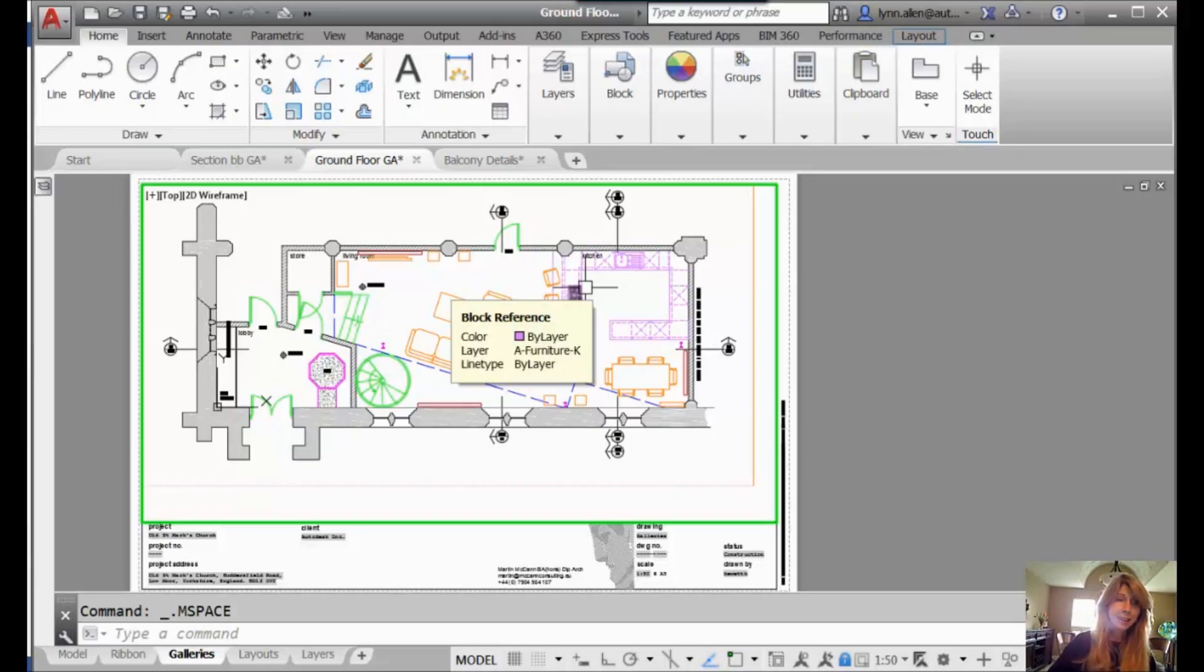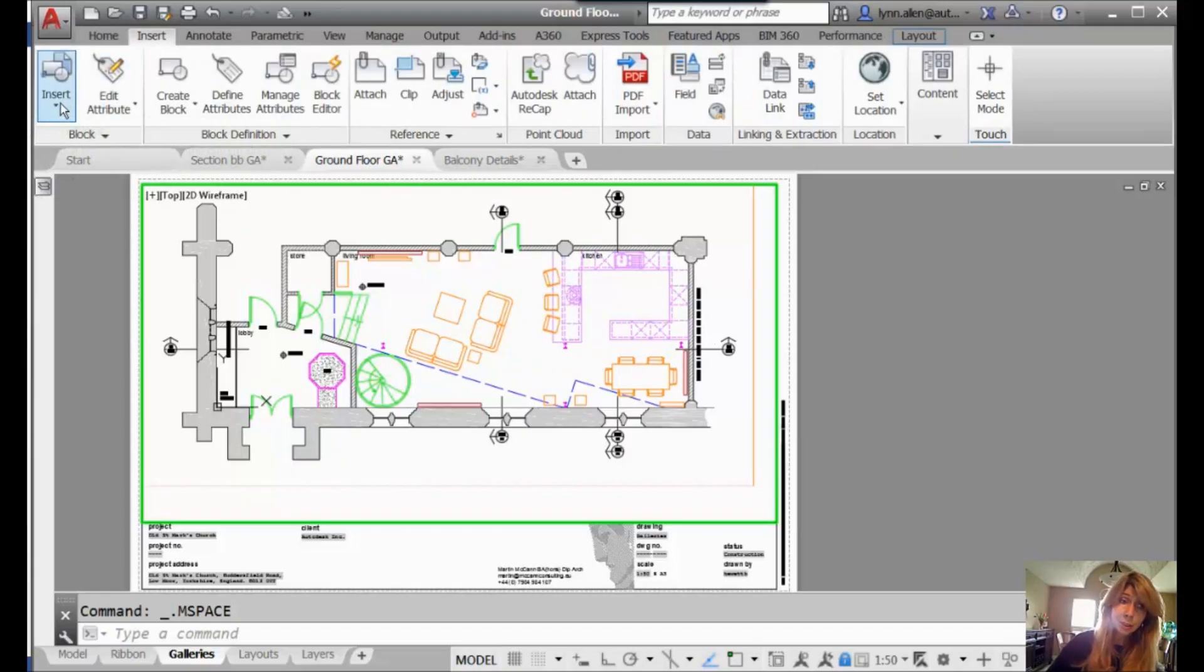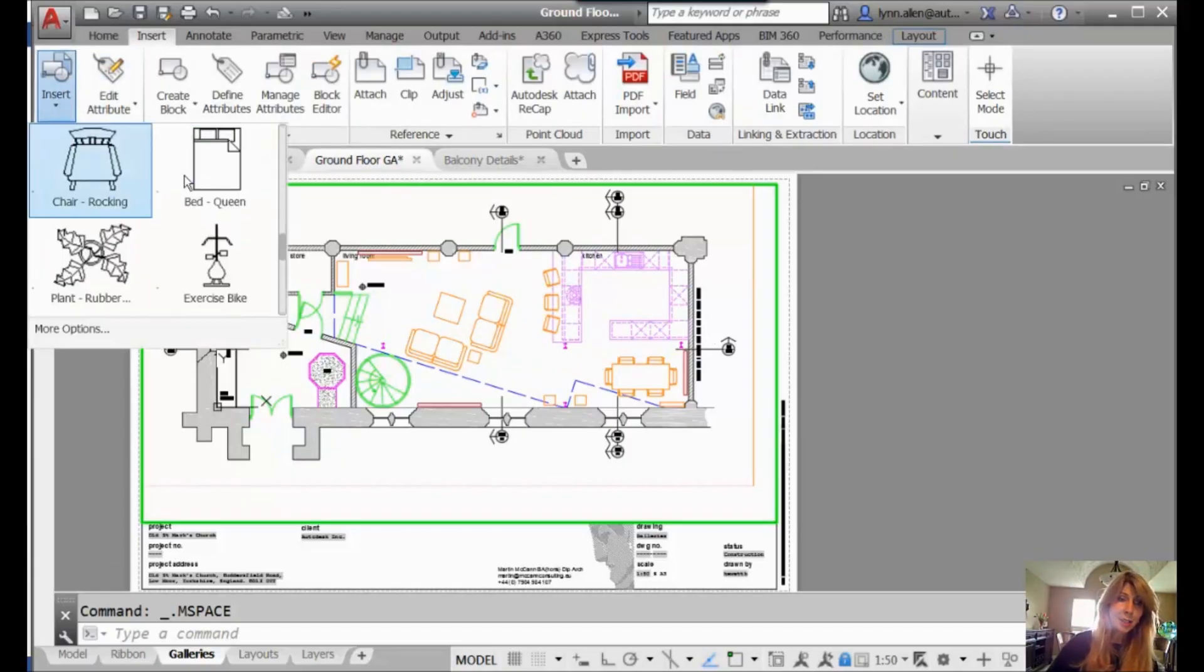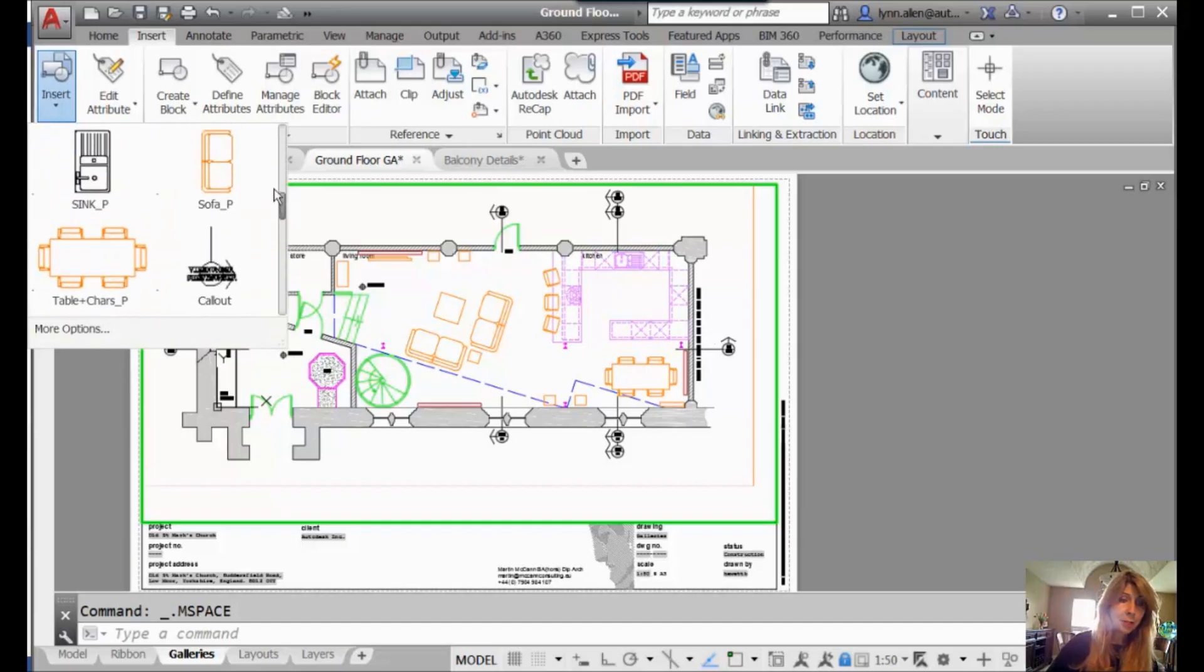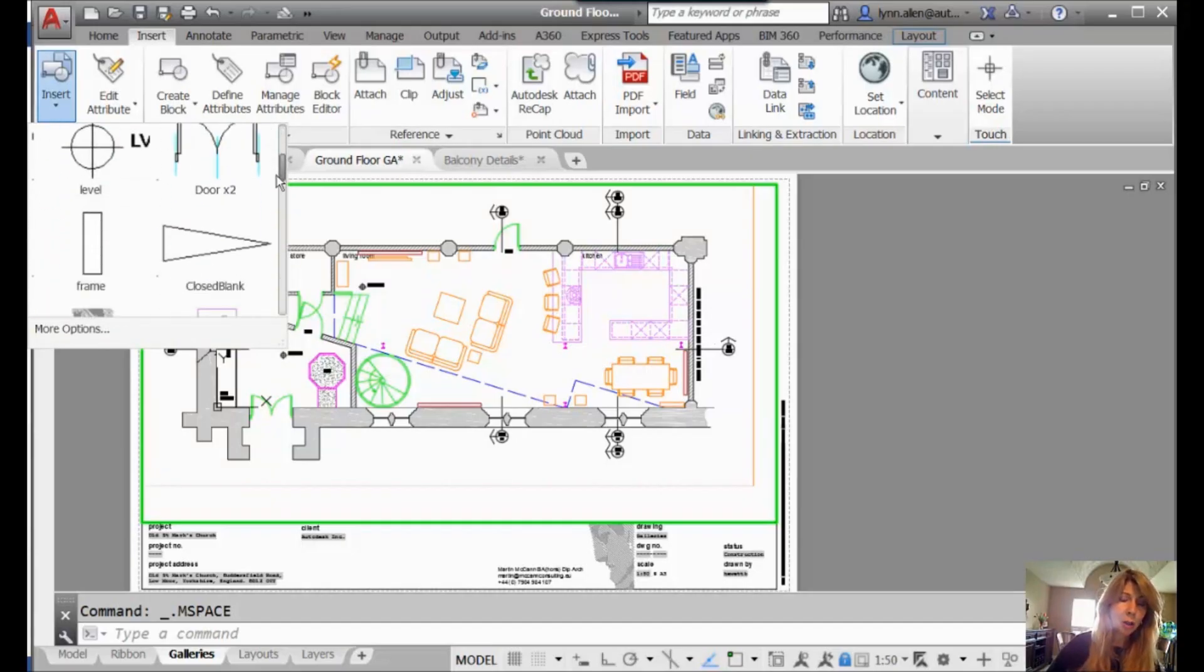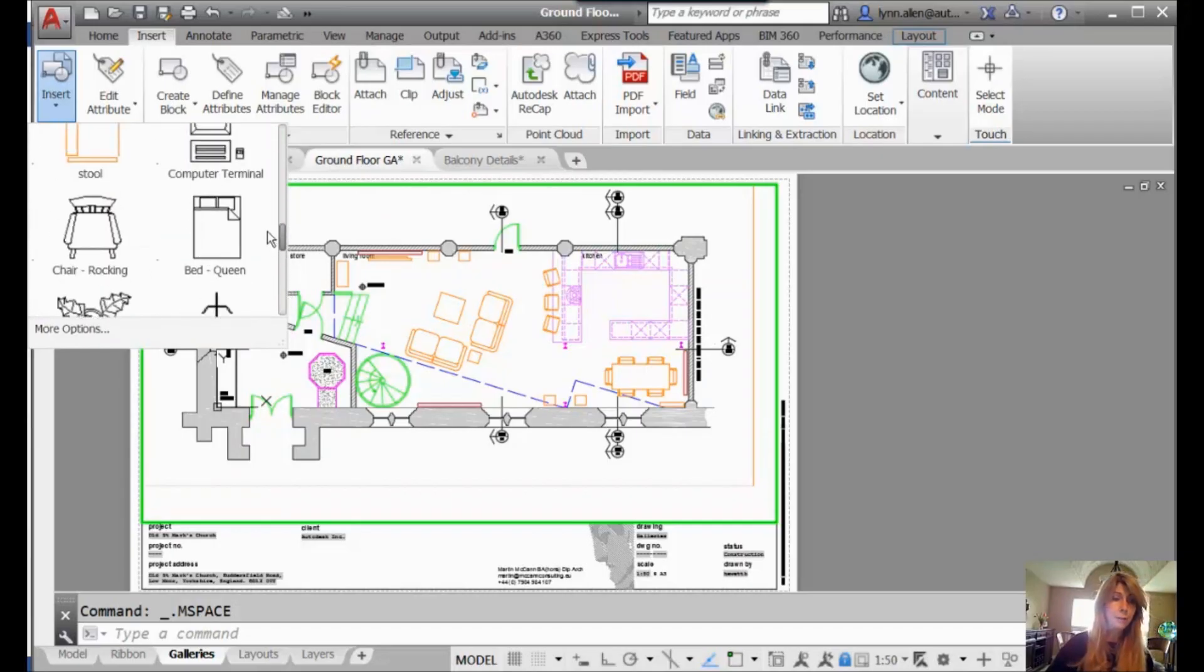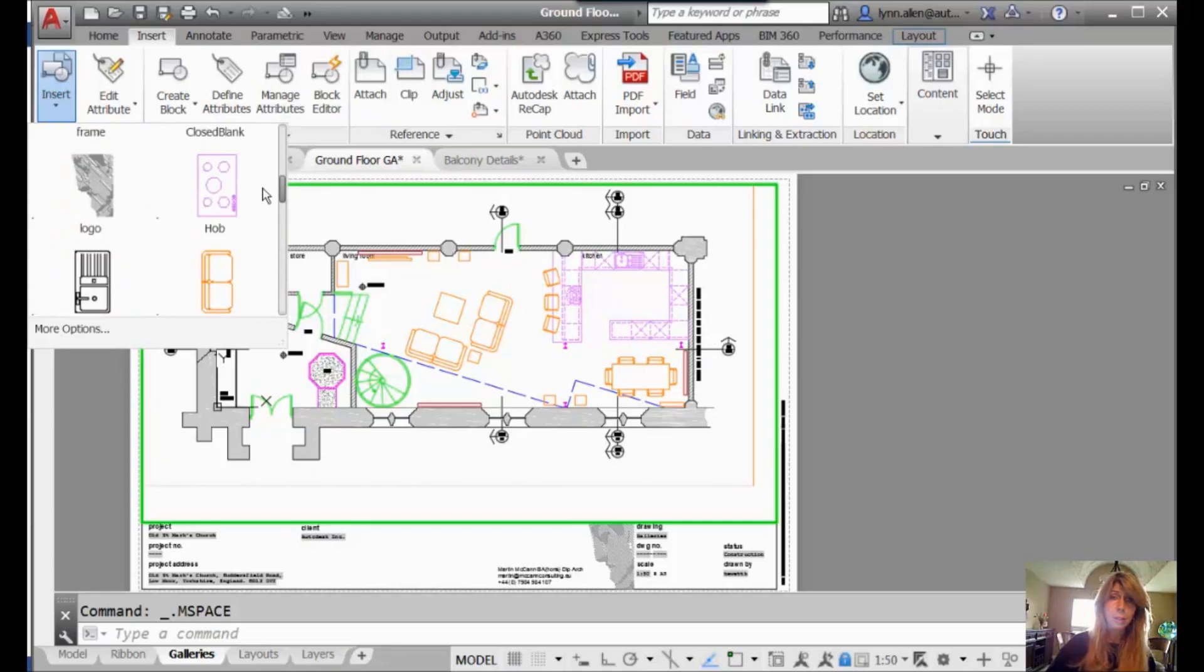So what are Galleries? Let me show you. I'm going to go to the Insert tab on my ribbon, and I'm going to click on Insert, and you will see that AutoCAD shows me a gallery of all of the blocks inside of my drawing. Very visual, super easy.